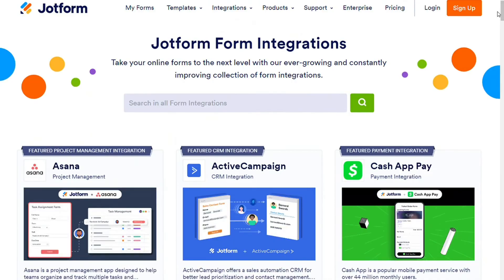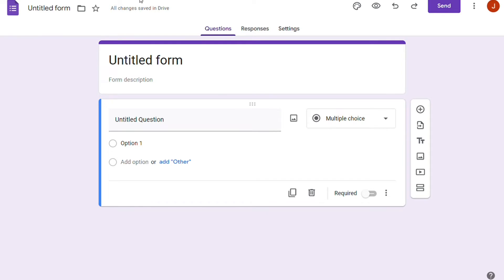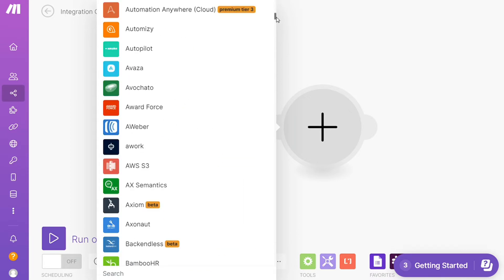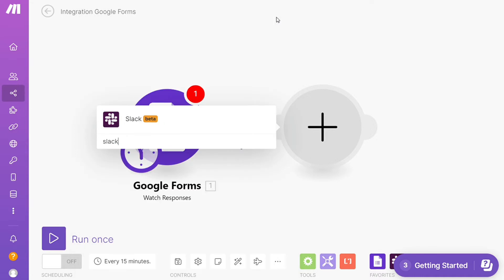On the other hand, Google Forms doesn't support integration with third-party apps on its own. You can add images or documents from Drive and attach YouTube videos, but that's about it. But again, with Make, we can integrate it with more than 1,000 apps like Trello, Slack, and Asana.